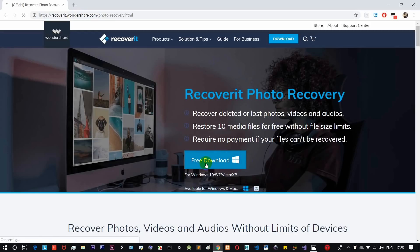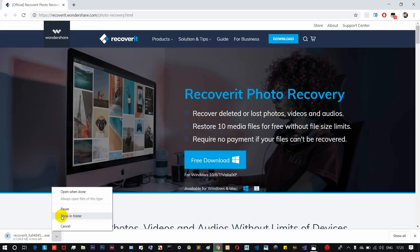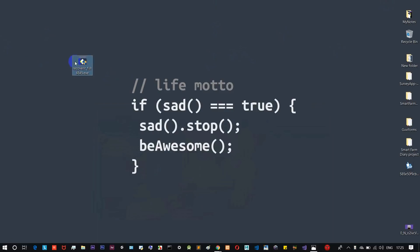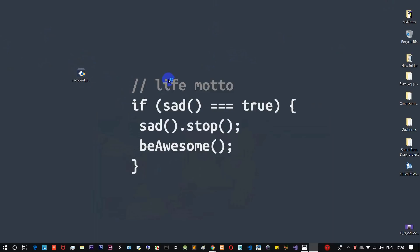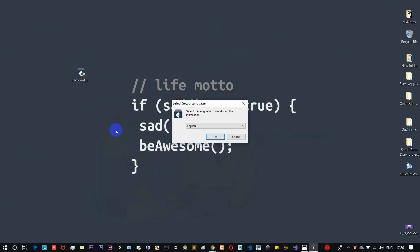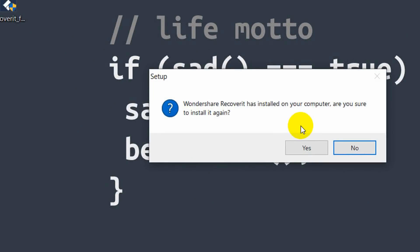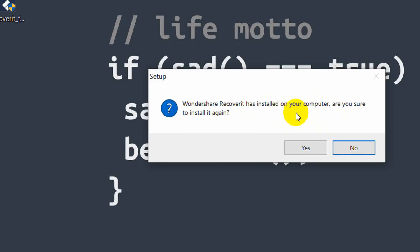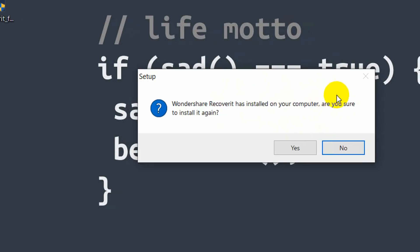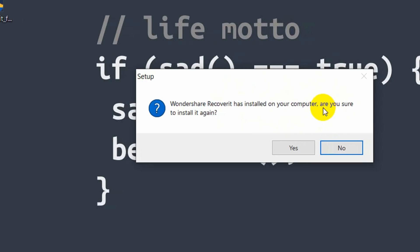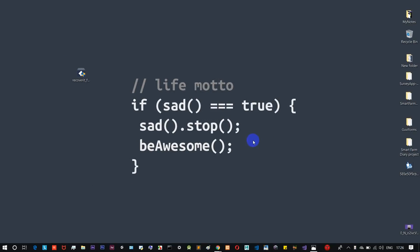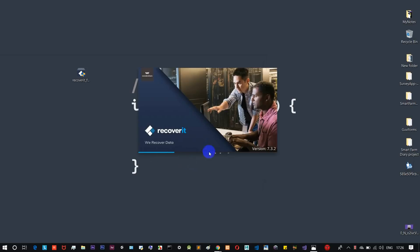I've already downloaded it, so I'll cancel the new download. The file size is 39MB. Now let's run the installer. Select English as the language. The installation process is very simple — just follow the steps and wait for the software to load.